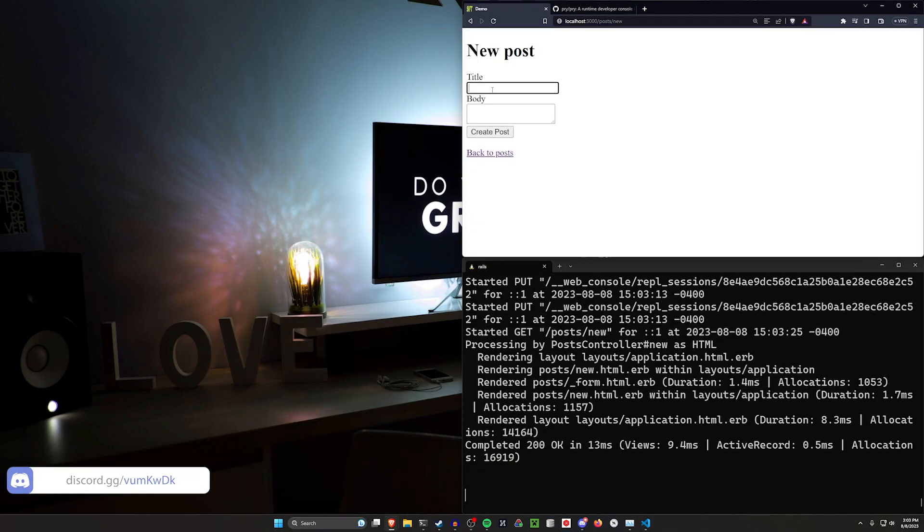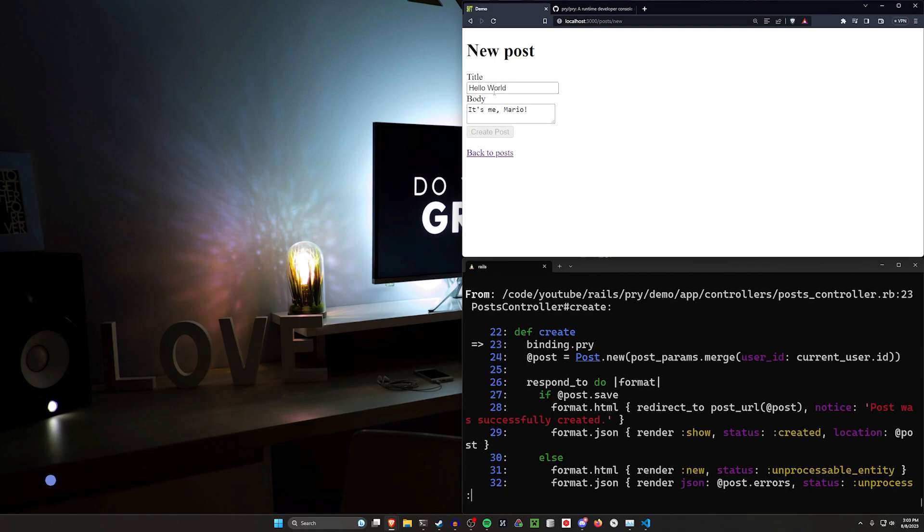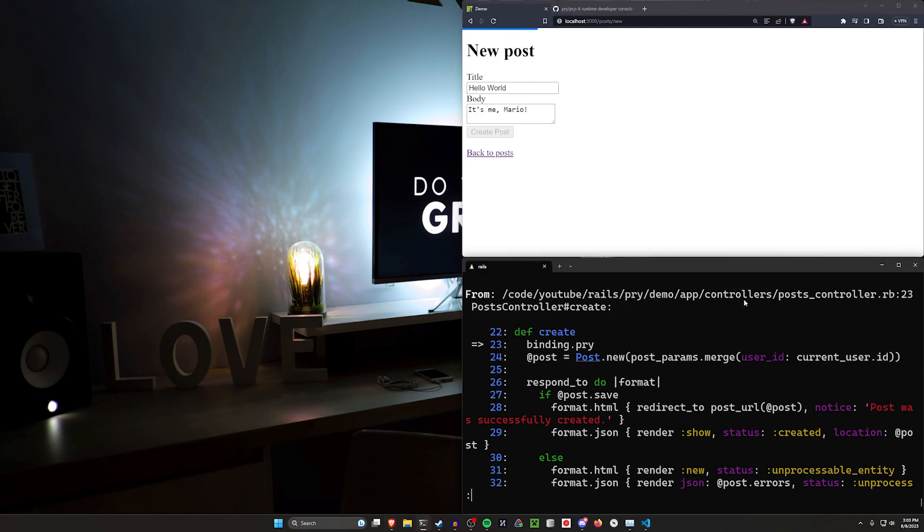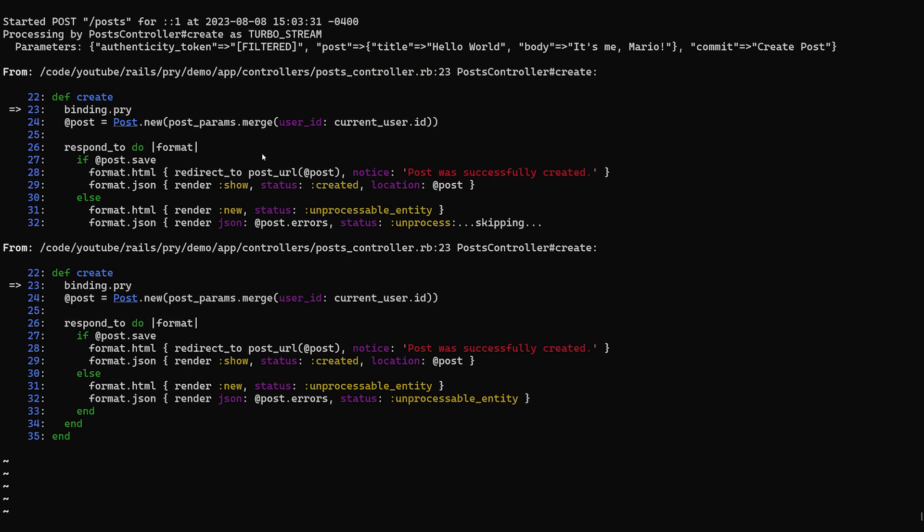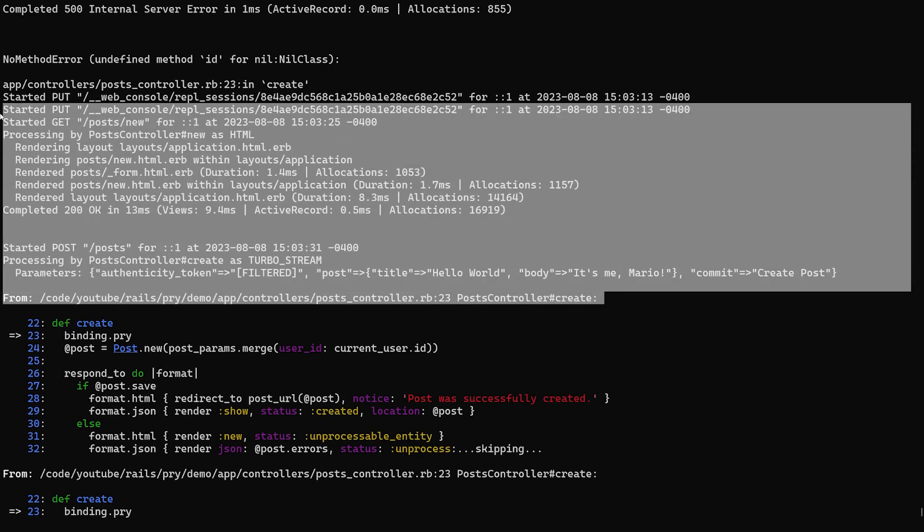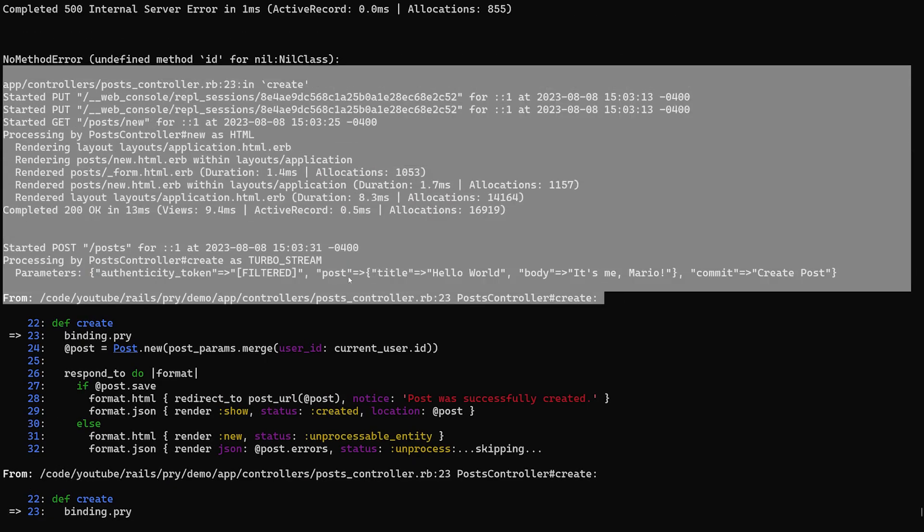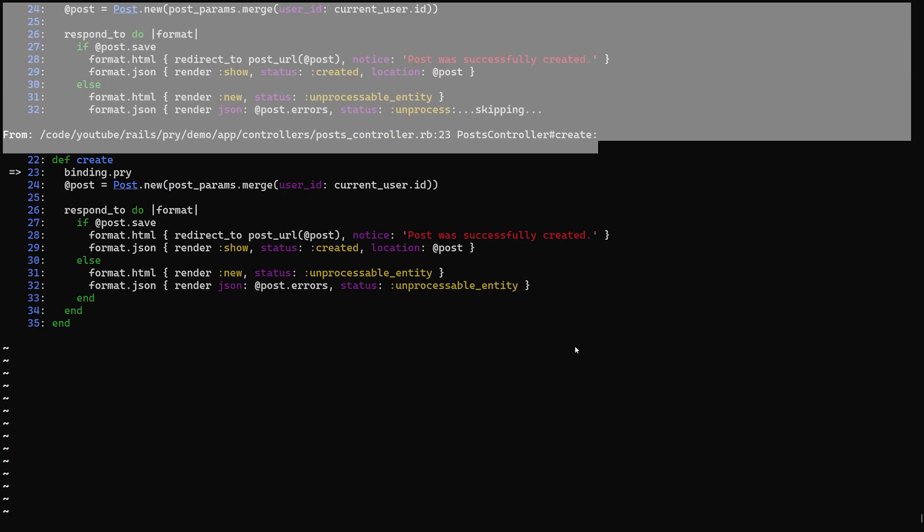Come over here and I'll refresh. I'll say, hello world, one more time. It's me, Mario. Click create post. And you'll see this time it doesn't go to the error page. It's just going to spin indefinitely because it's actually opened up a debugging session in our terminal. So instead of the request continuing, it's going to open up a pry session.